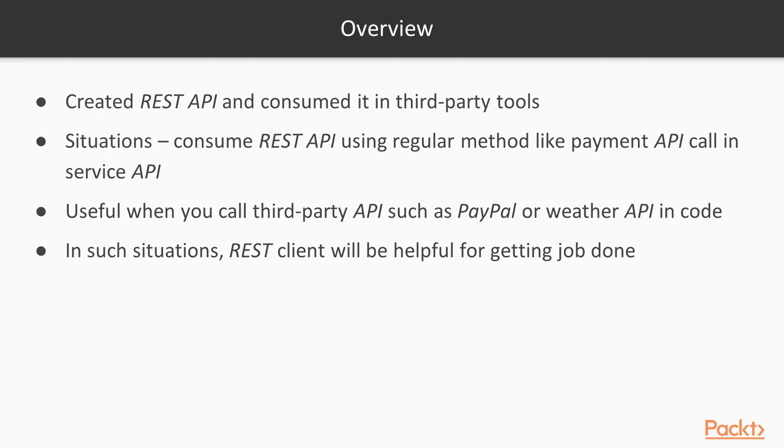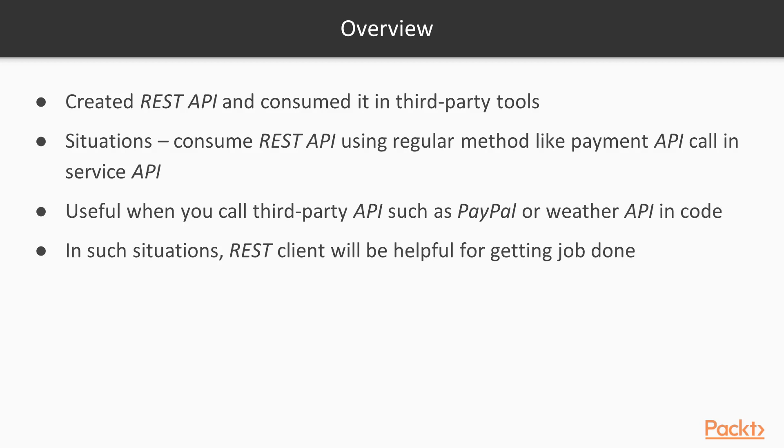So far we have created a REST API and consumed it in third-party tools such as SoapUI, Postman or JUnit Testing. There might be situations where you will have to consume a REST API using the regular method itself, like Payment API Call in Service API. It will be useful when you call a third-party API such as PayPal or a Weather API in your code. In such situations, having a REST Client will be helpful for getting the job done.